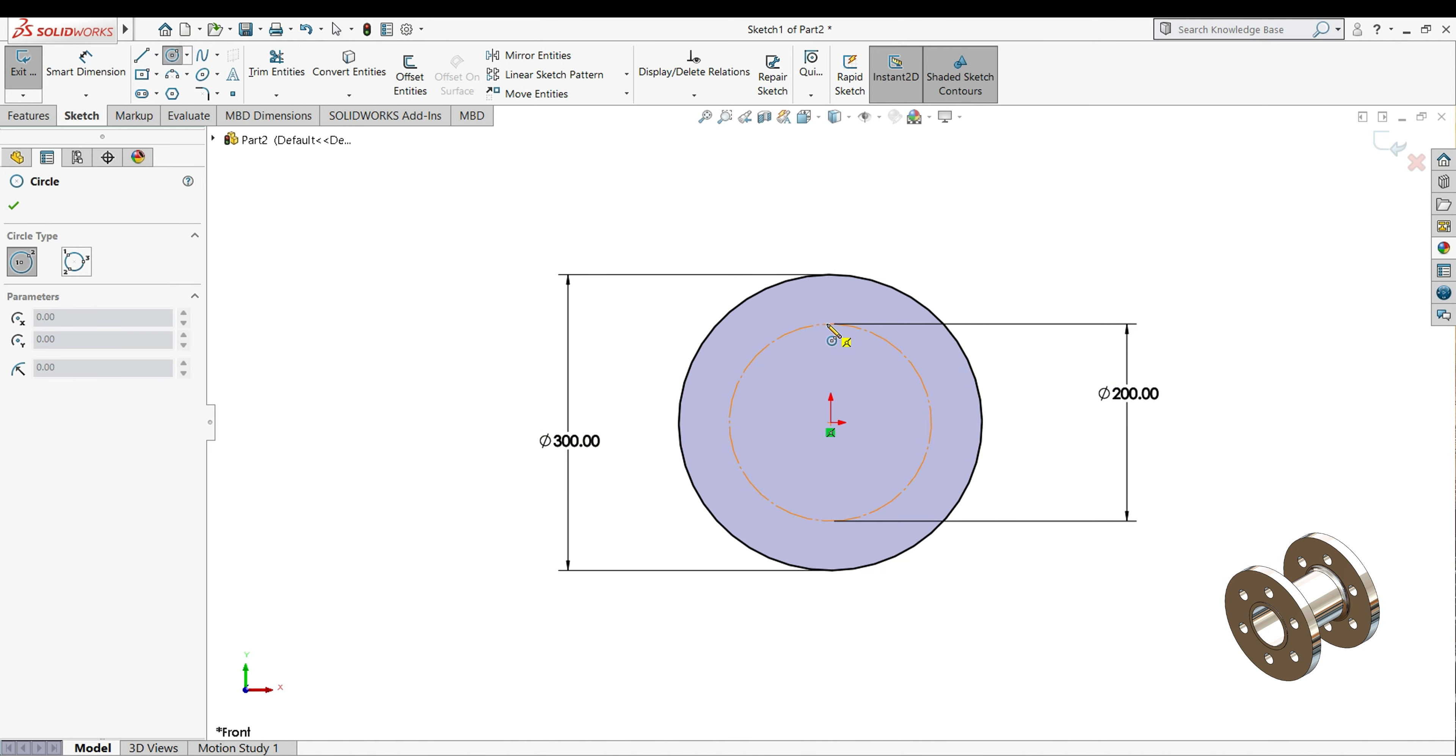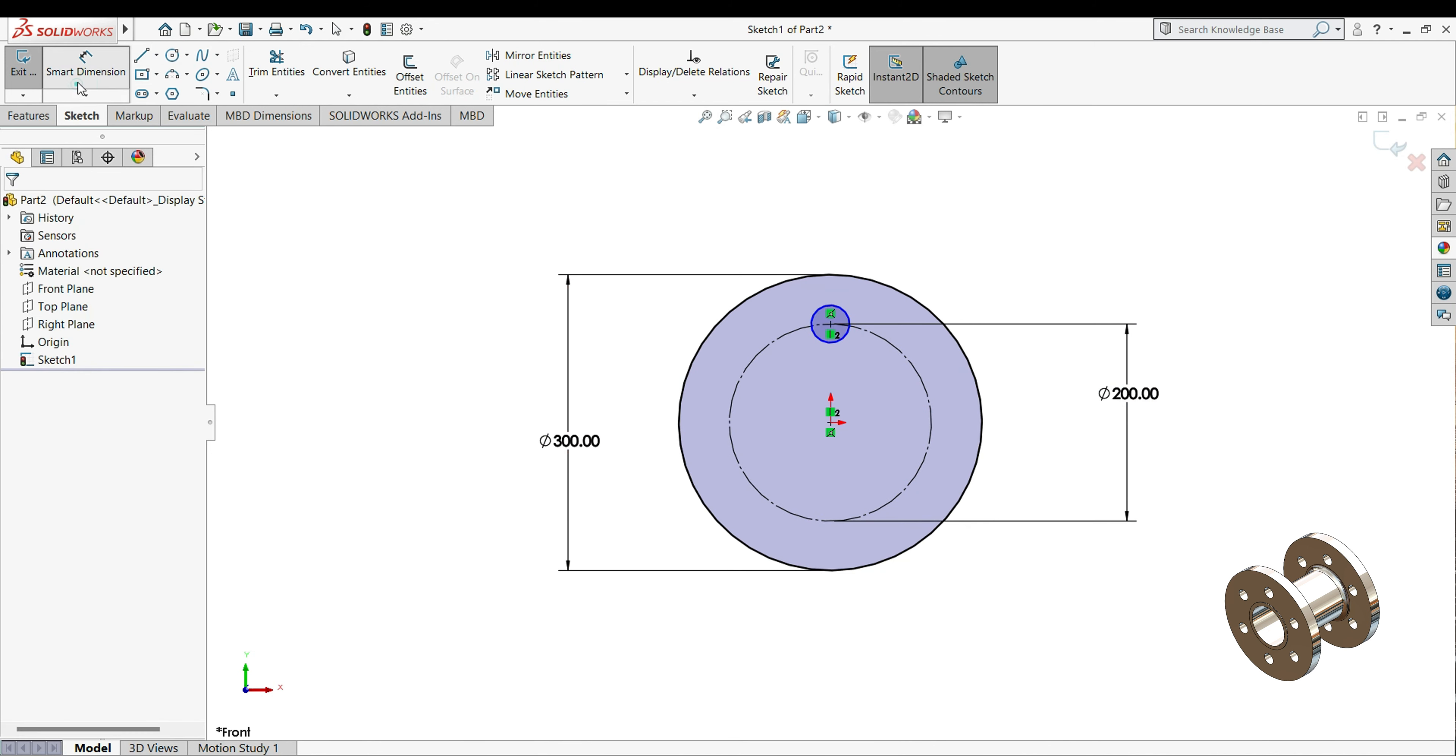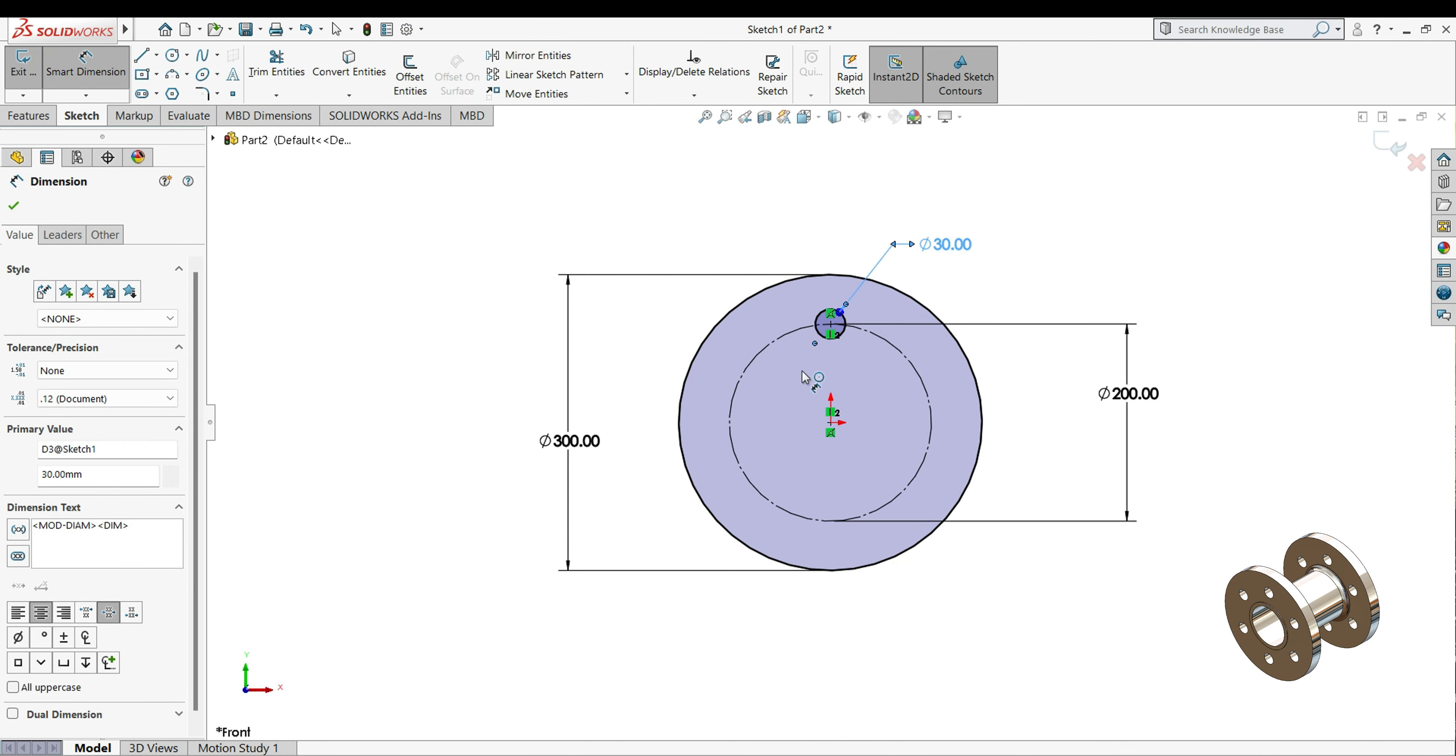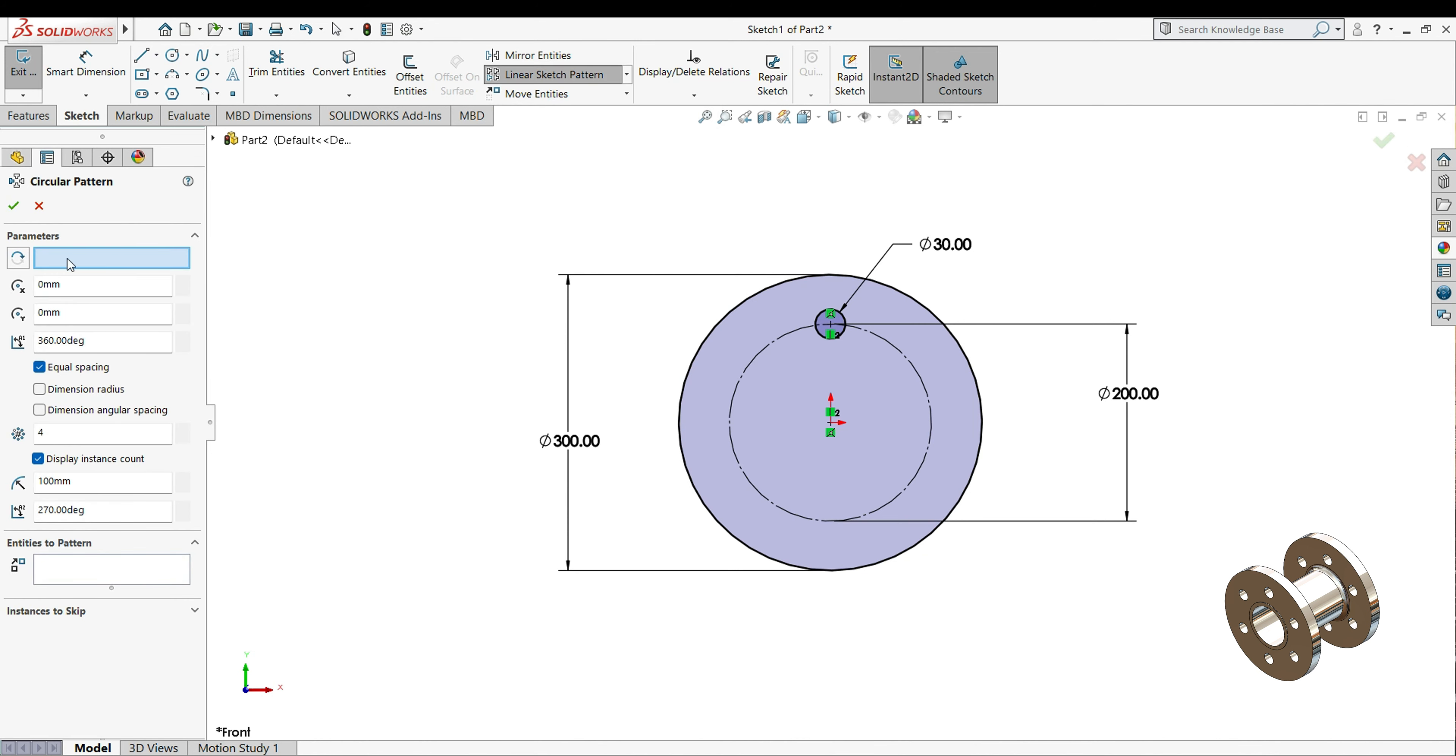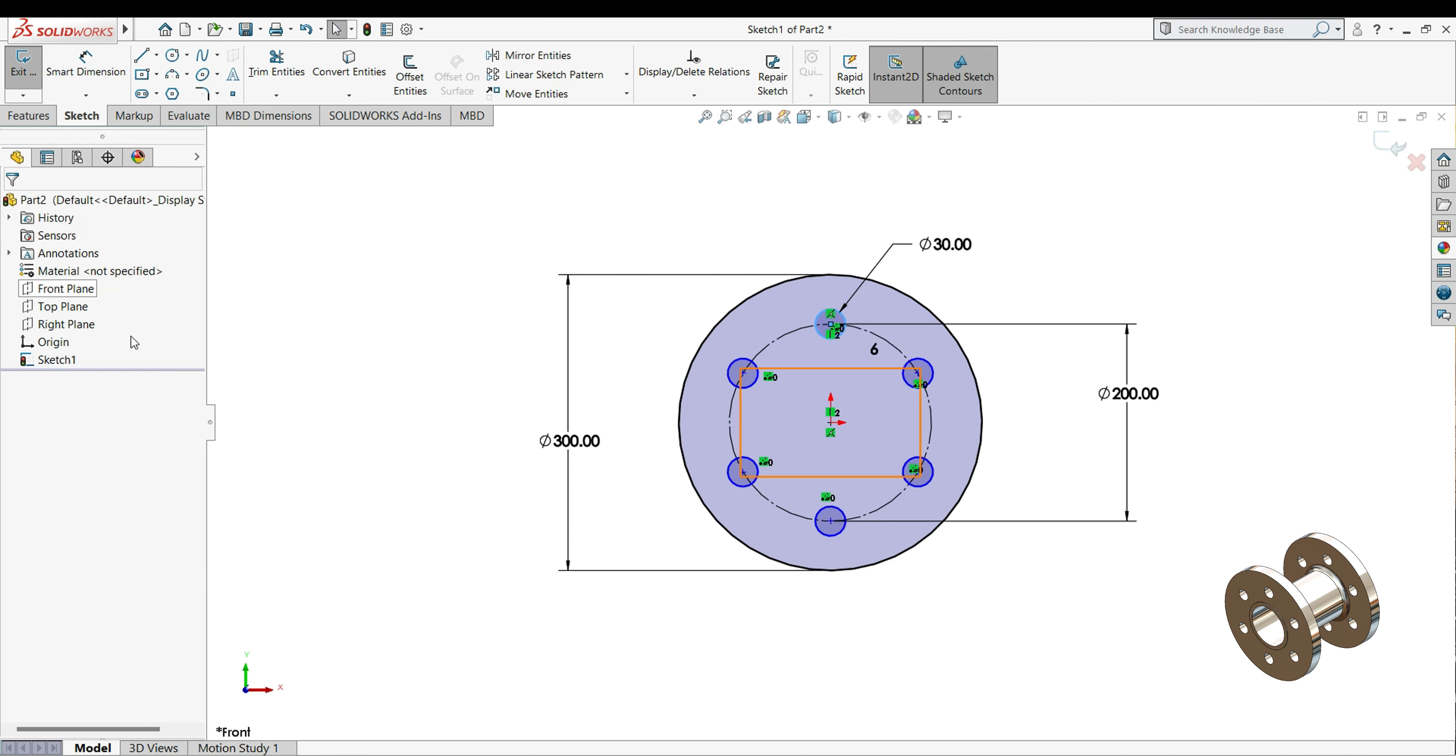Draw one circle here, so on this diameter I will keep 30mm. Now we will use circular pattern for this circle, select your circular pattern, parameter select this circle, this 60 degree equal spacing, number of pattern will keep 6.